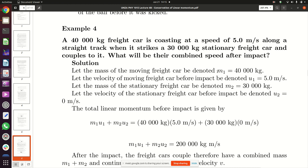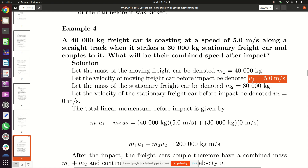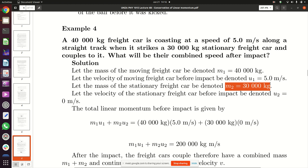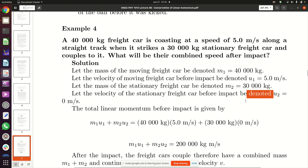The first car is M1, which is 40,000 kg. The velocity of the first car before impact is U1, which is 5 meters per second. The second car is M2, which is 30,000 kg, and its velocity U2 is zero meters per second because it is stationary.